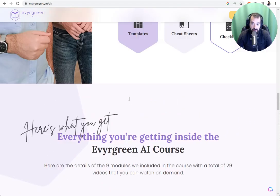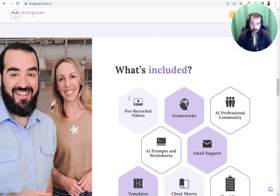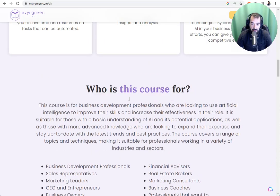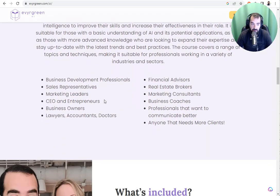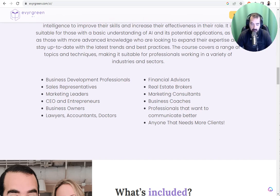And if you purchased a course already and you want me to create a case study for your business, whether you're in business development and sales and marketing, a CEO, real estate broker, financial services, or anything, just let me know. Let's create case studies together.